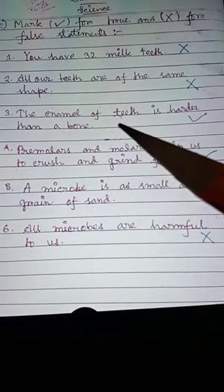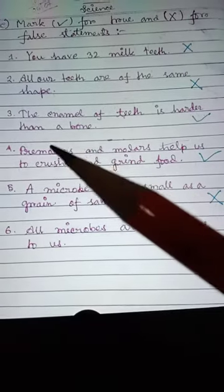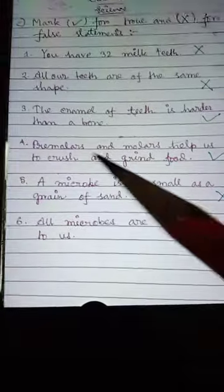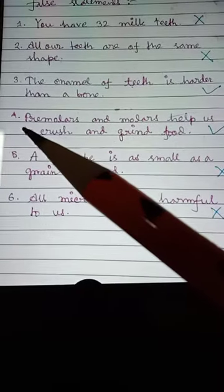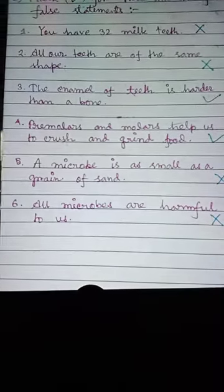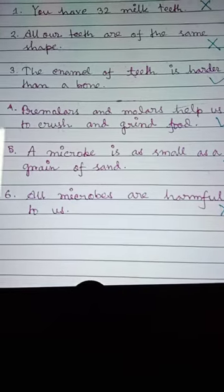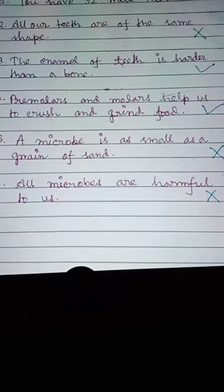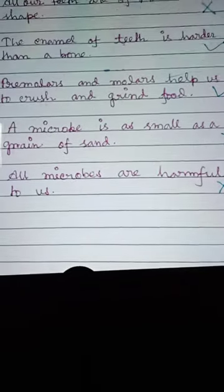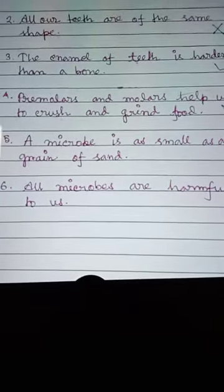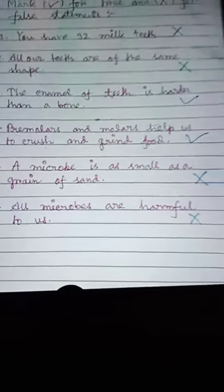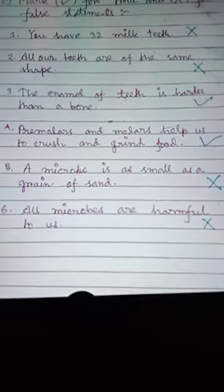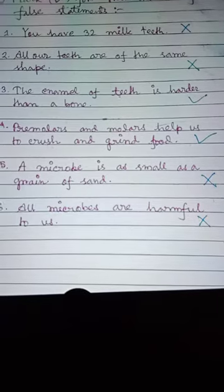Number three: the enamel of teeth is harder than bone — this is true, so mark it correct. Number four: premolars and molars help us to crush and grind food — this is correct, so mark it true.